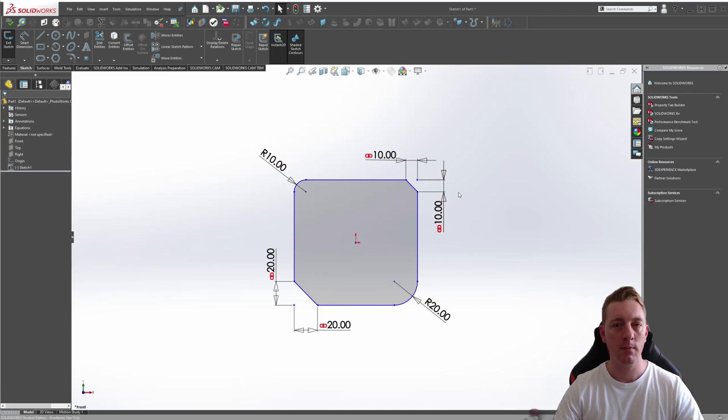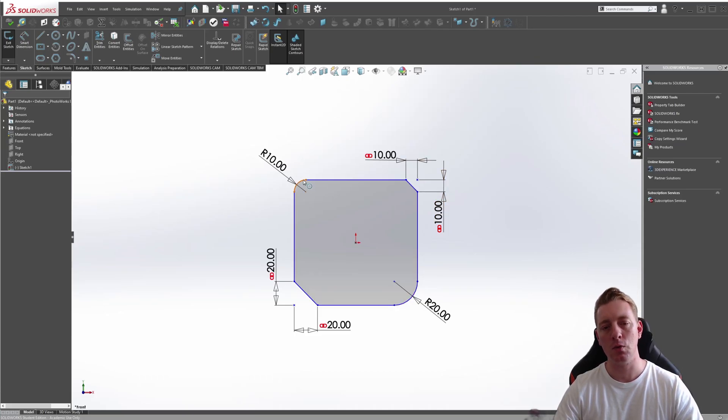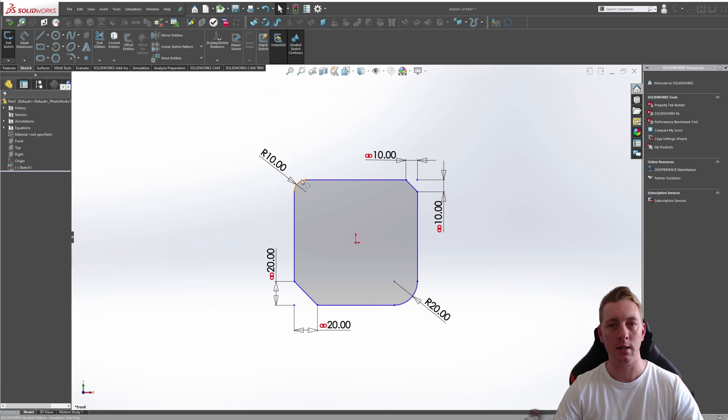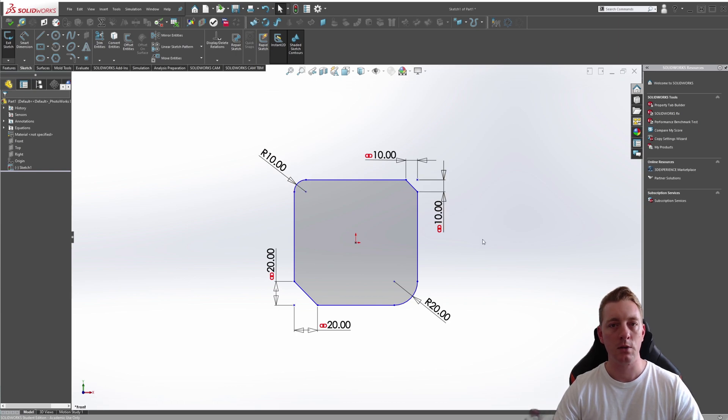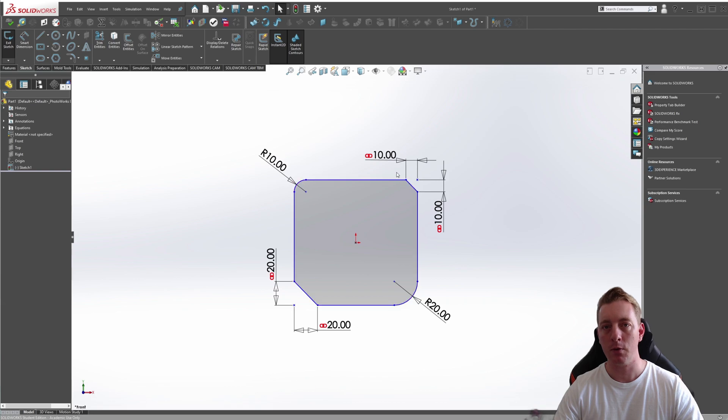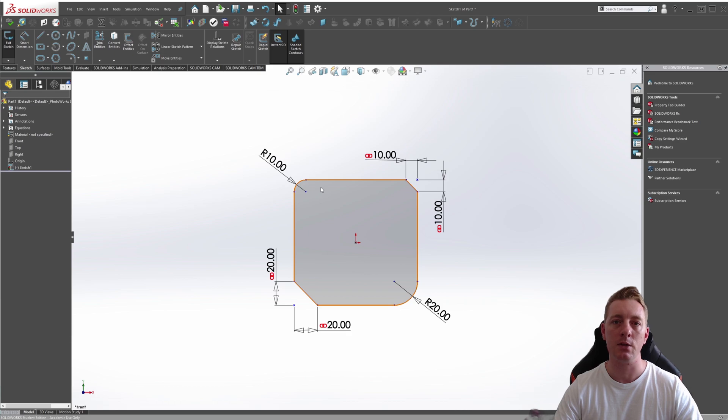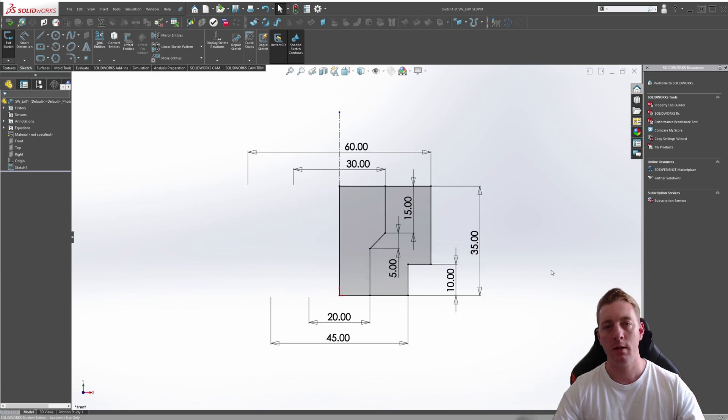Sketch fillets and chamfers are sketch tools that are used to round out and break sharp corners. The sketch fillet tool trims away a corner and creates a tangent arc, resulting in a smoother edge. The sketch chamfer tool also trims away a corner but results in a beveled edge. In this lesson, you will learn how to use both the sketch fillet and sketch chamfer tools.